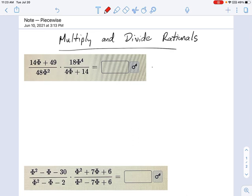I'm going to start with this one on the left here. There is a greatest common factor of 7, and what's left behind is 2 times φ plus 7.